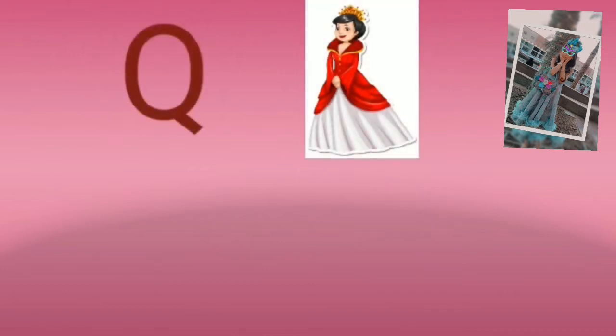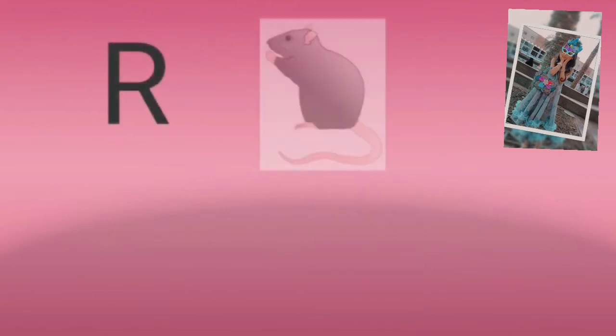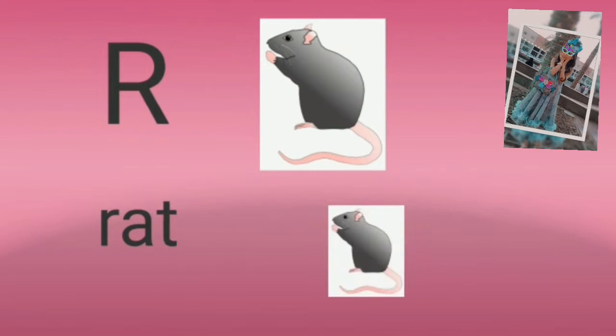Q for queen, like my mom. R for rat, so scary.